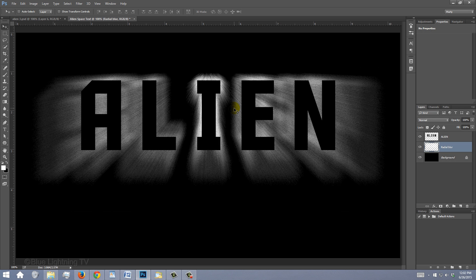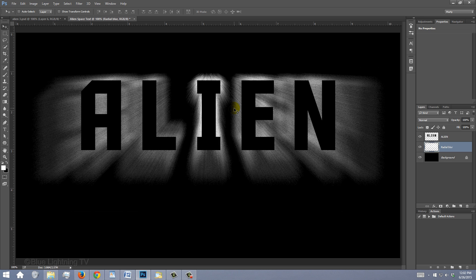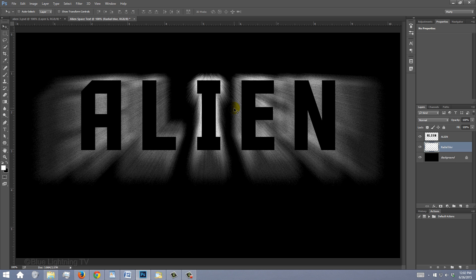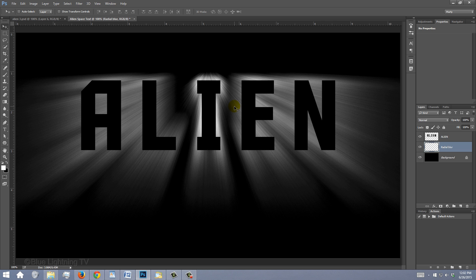Your first few tries may not be accurate, so just press Ctrl or Cmd-Z to undo the last step and try again until you're happy with the blur's location. Increase the Blur effect by pressing Ctrl or Cmd-F a few times.